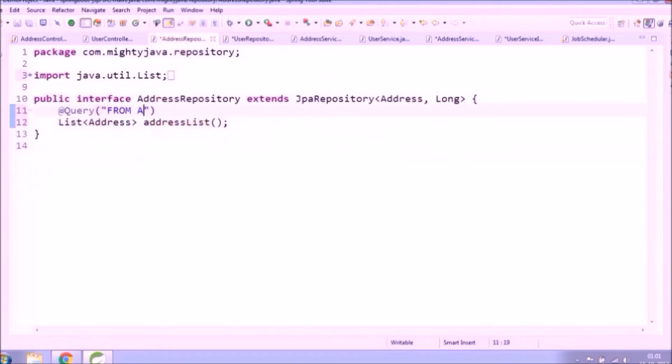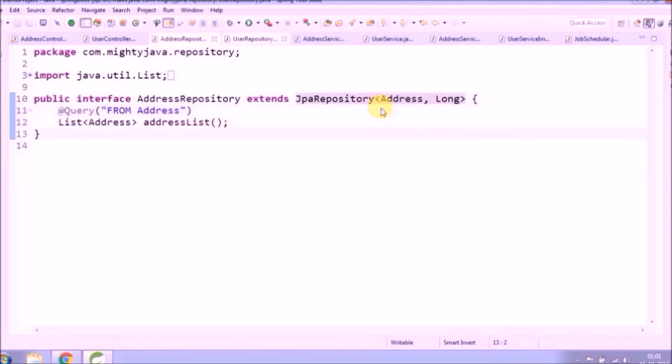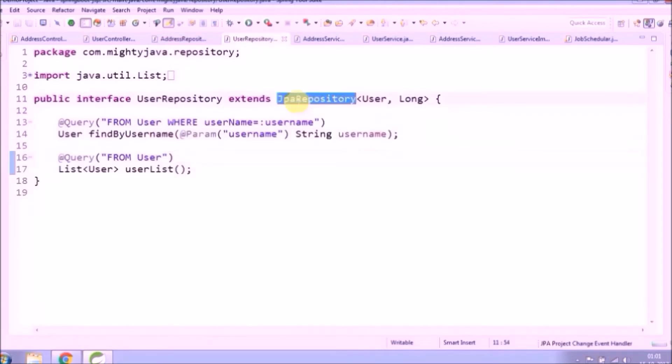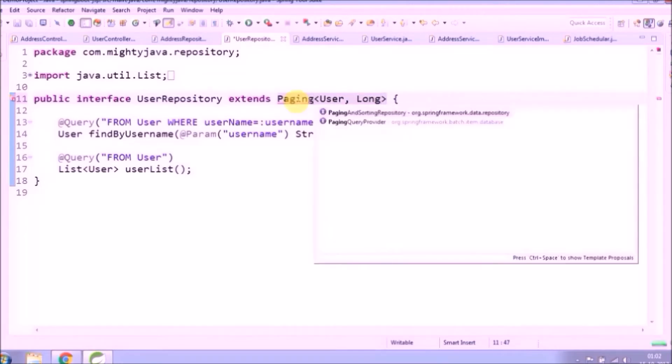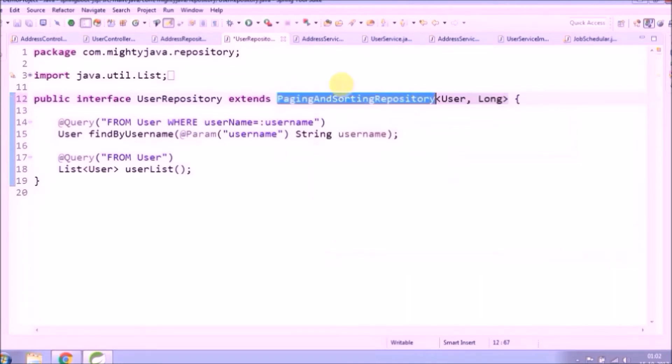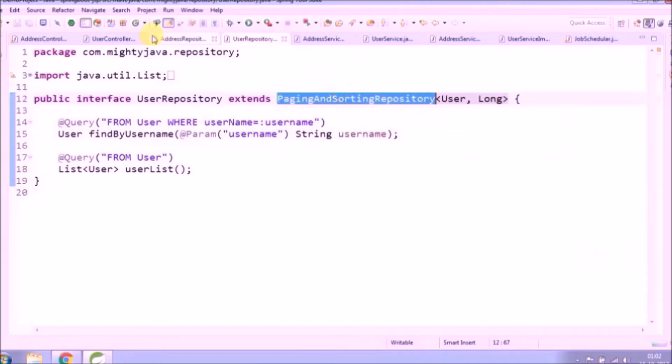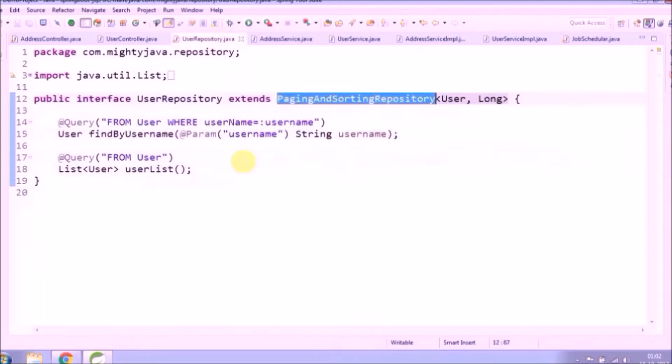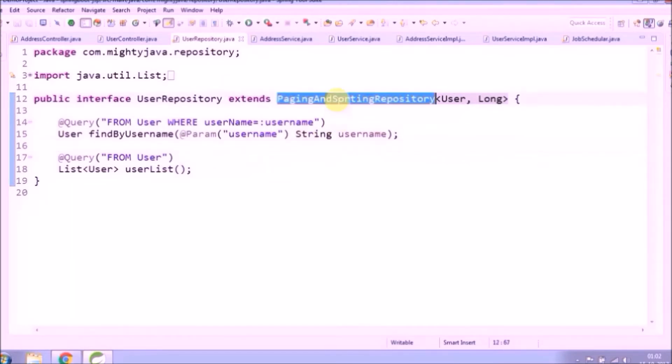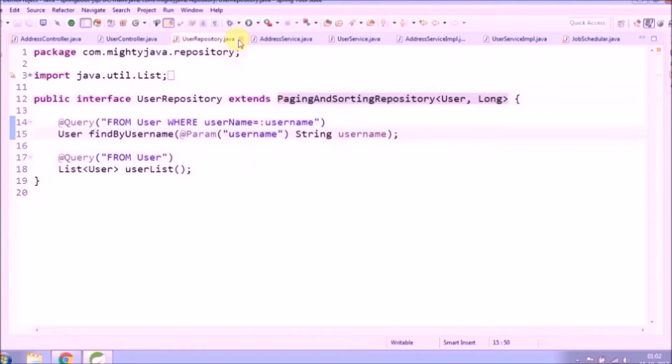See, that's it. Now we can implement pagination freely. So first thing, we need to replace JPA repository with paging and sorting repository. That's the only change required in repository interfaces. As the name itself is self-explanatory, this repository is for paging and sorting. In this video we will see paging related stuff.